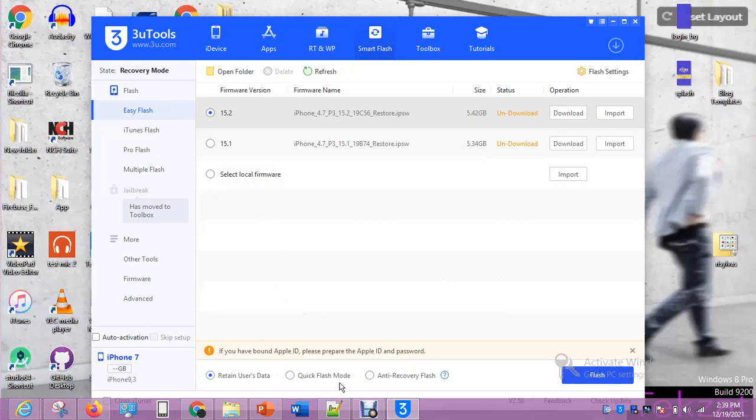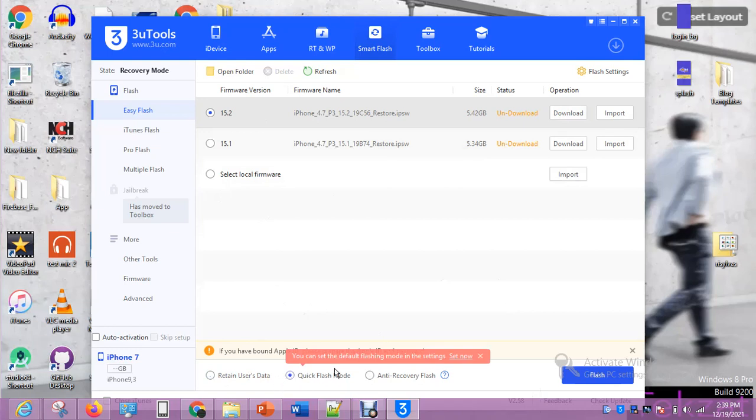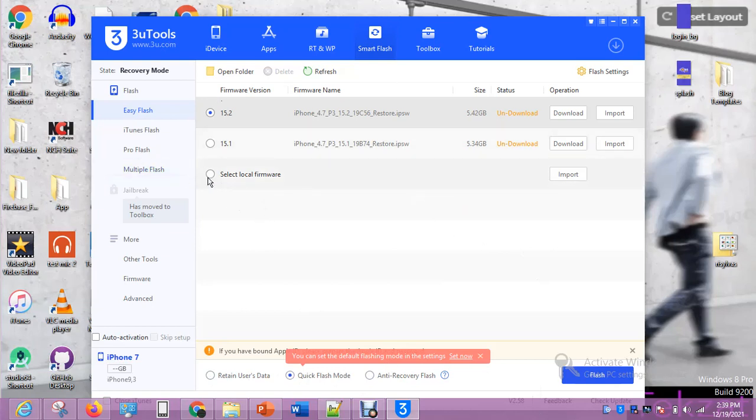There are 3 options here. I use quick flash mode, that's what I use. I always select this. I use quick flash mode, that's what I use to flash. Since I have the file of this phone, I'm going to select here.